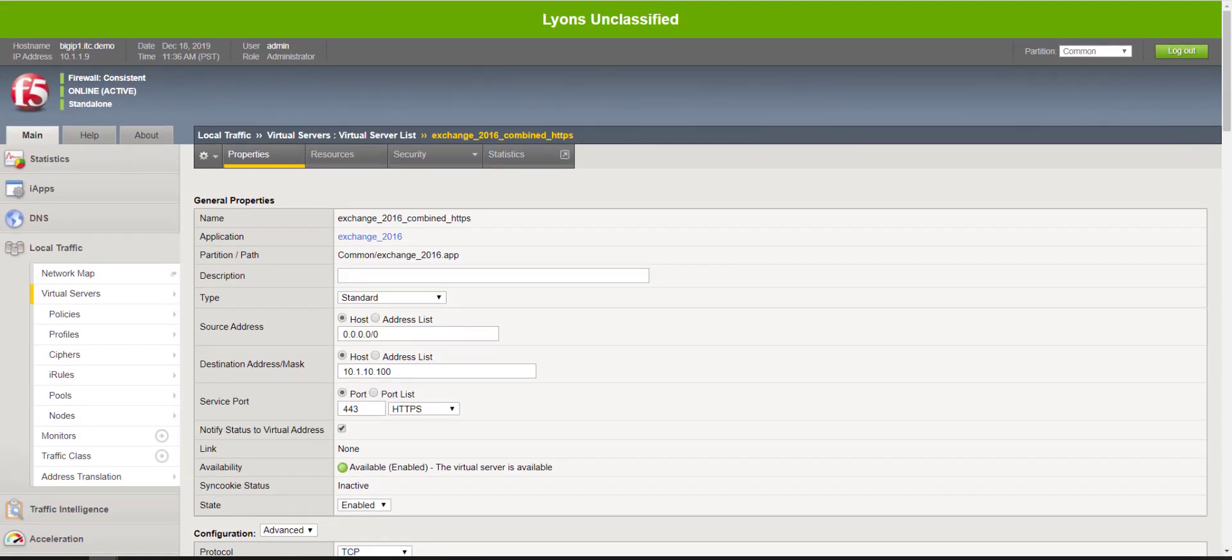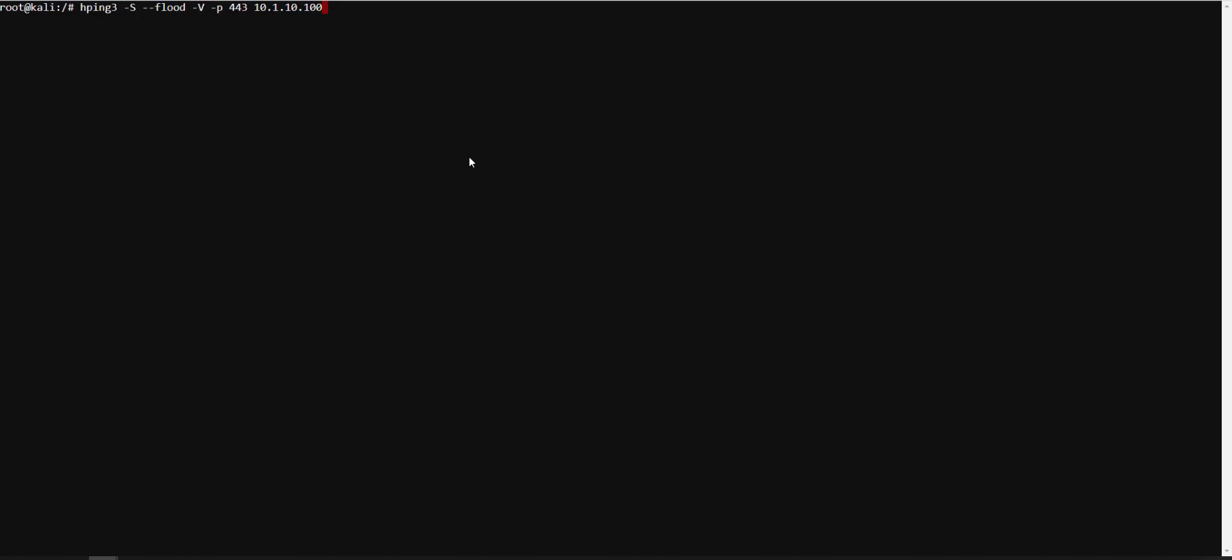Now from there we're going to go over to my Kali Linux box and we're going to run a command to attempt multiple connections to this virtual server.